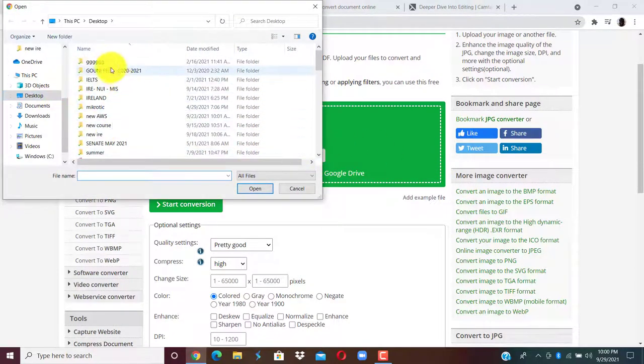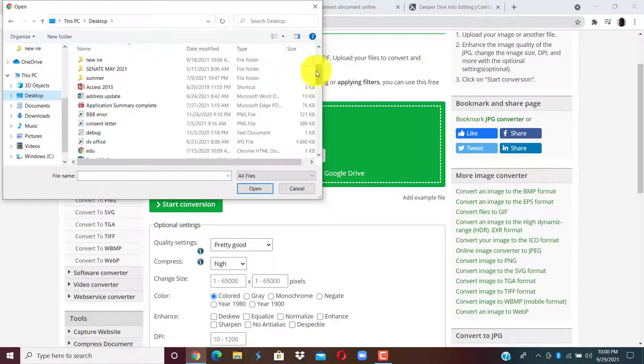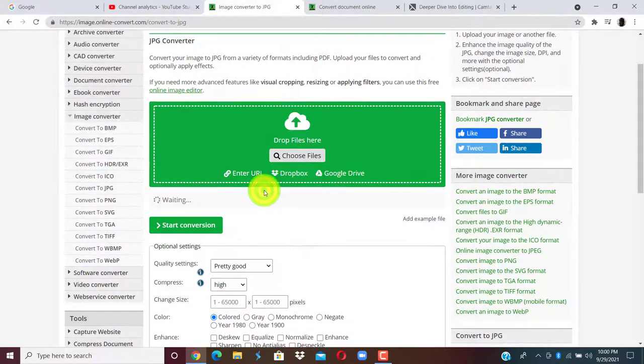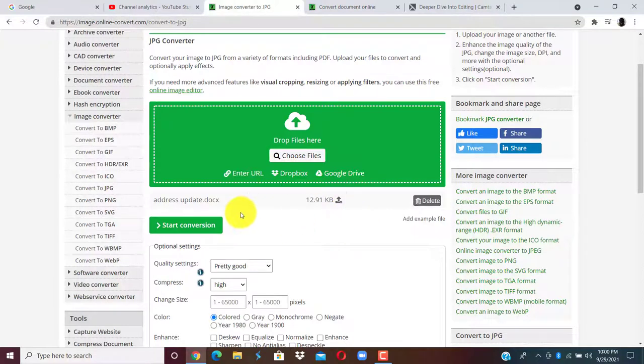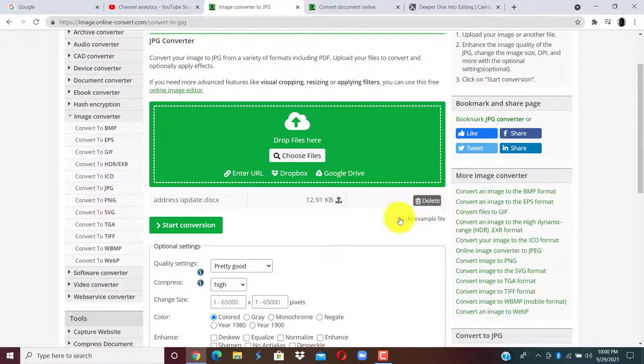Select the document you want to convert. Let's go to desktop. Then once the document is here, you can see you have documents online already. We can decide to delete it and add another one.